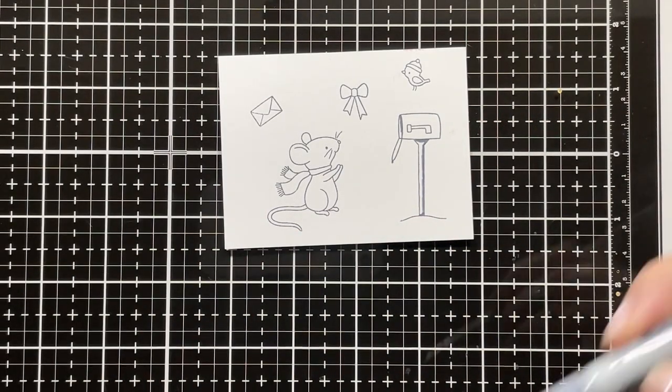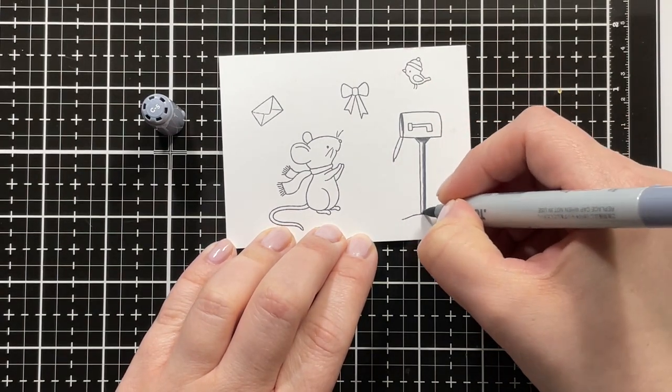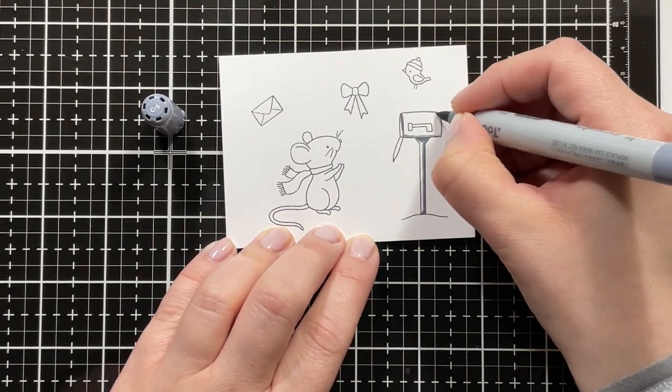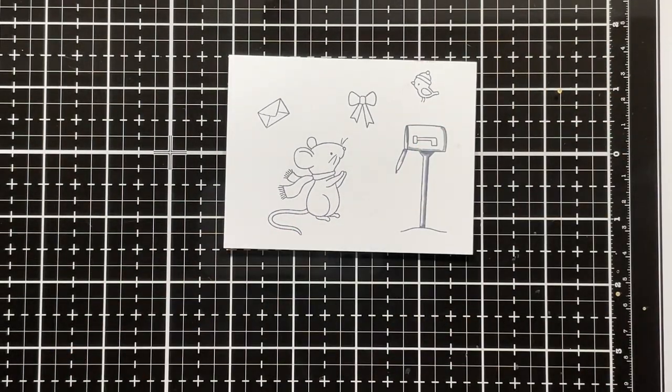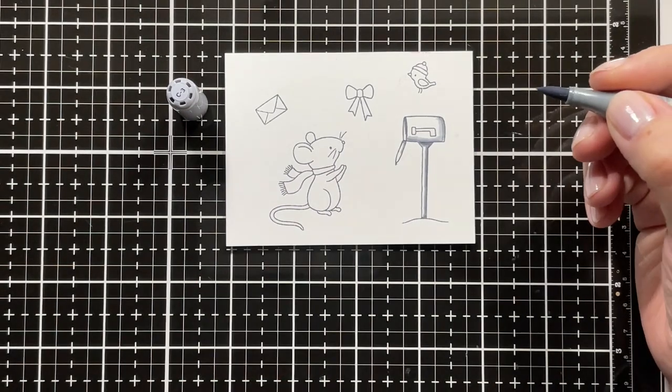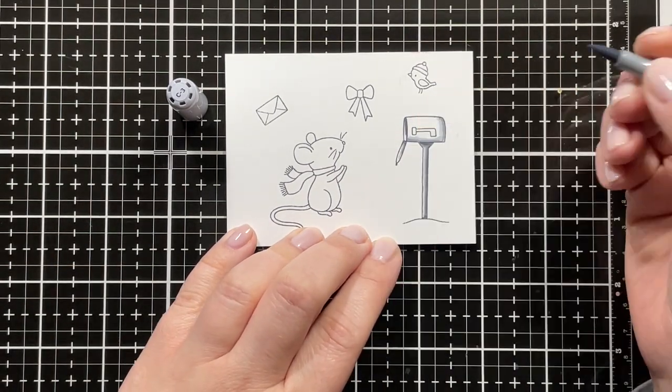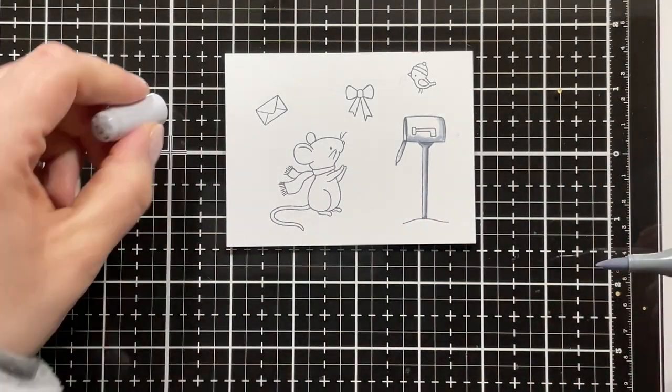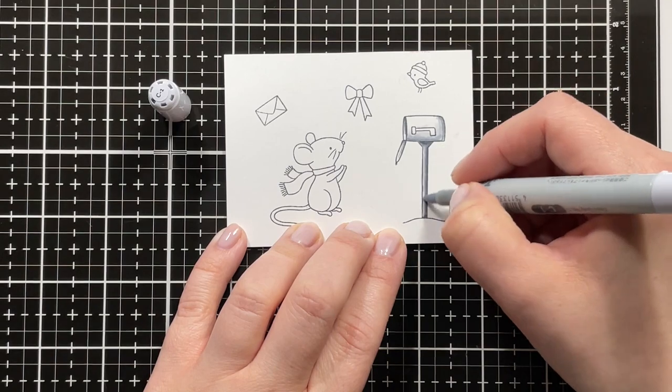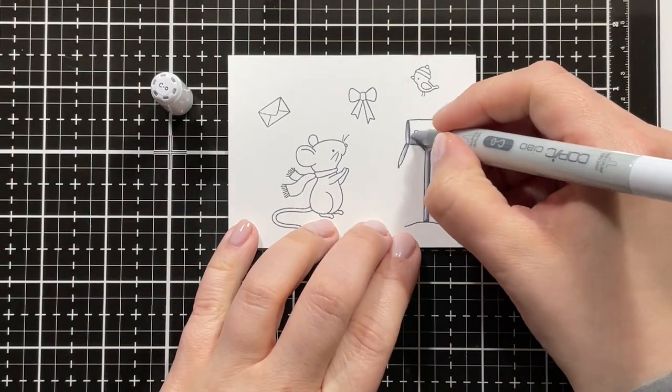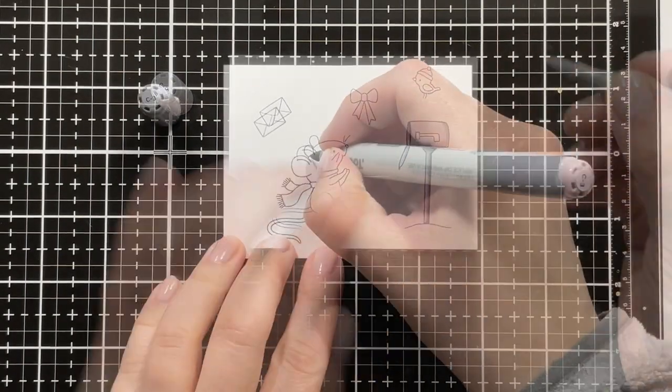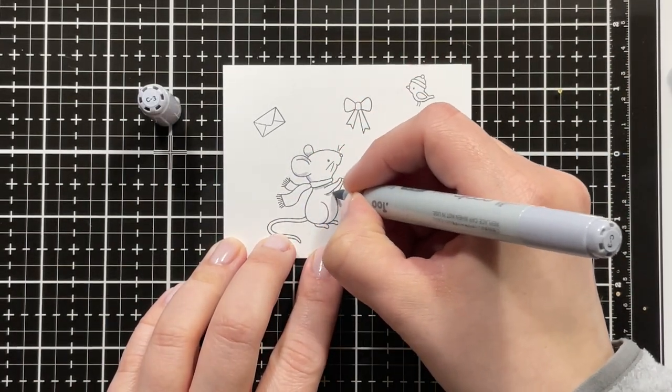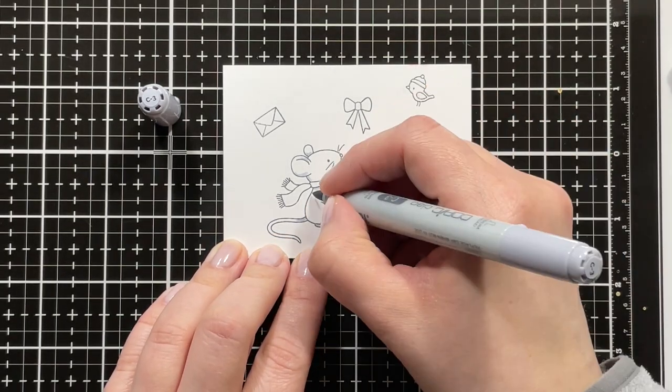I'm using C7 and C5 for my darkest shade on this mailbox, just adding a little bit of shading on the edges, then blending that out with C3, then going in with C1. I didn't want to add too much darkness there, but I also wanted to use the cool gray on the mouse, so I did want there to be a bit of a contrast between those two.